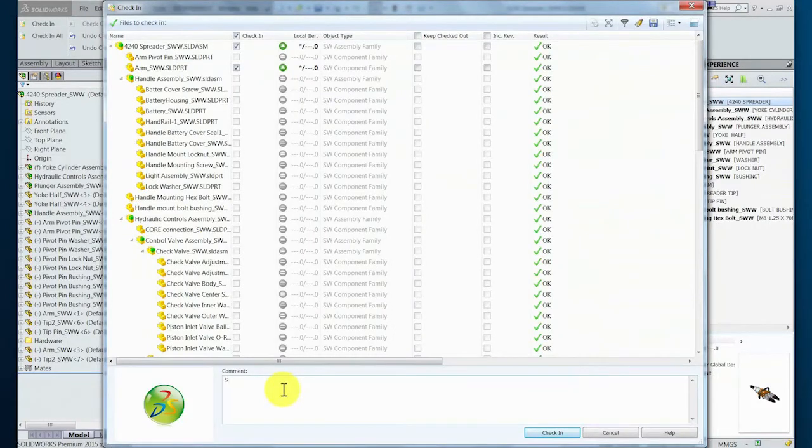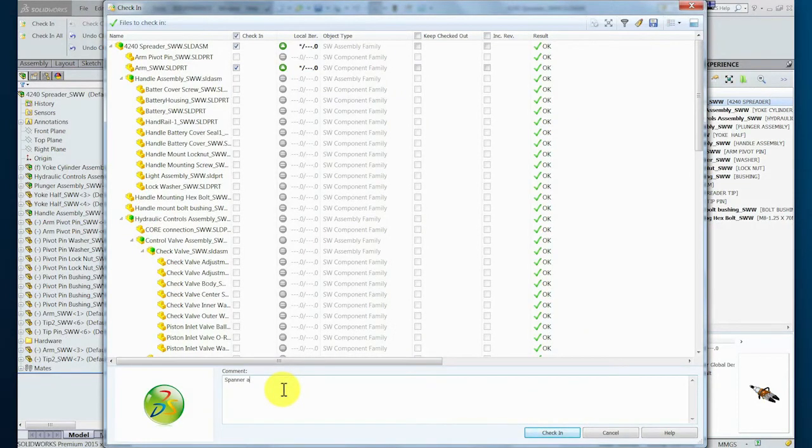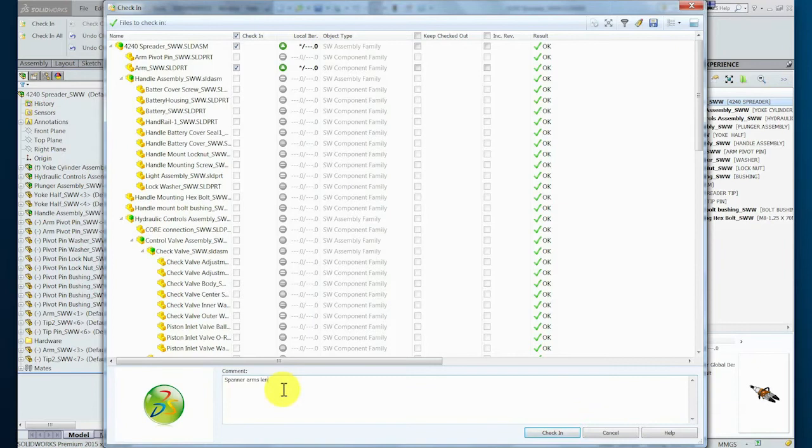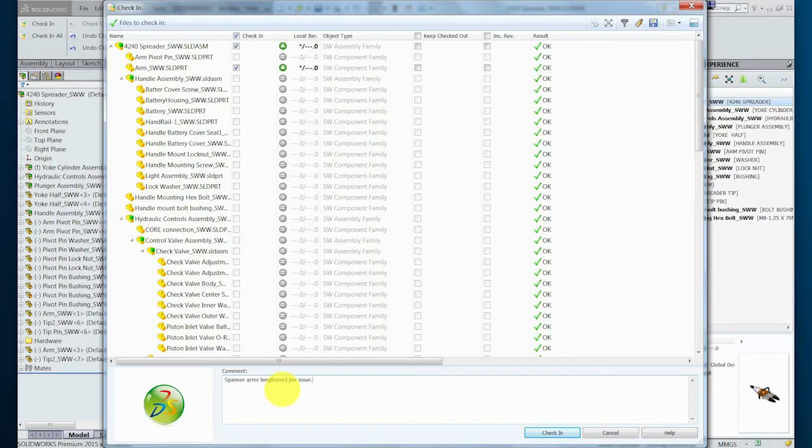The designer chooses to add a comment regarding the specific changes they made during the session for future reference. Once complete, the transaction is executed and the changed components are uploaded to the central server in the PLM system.